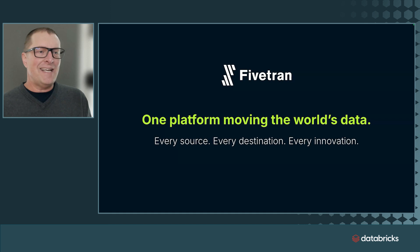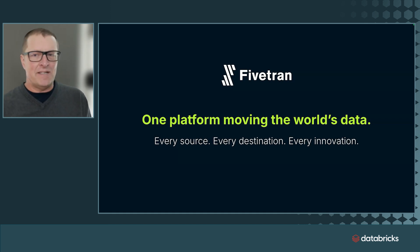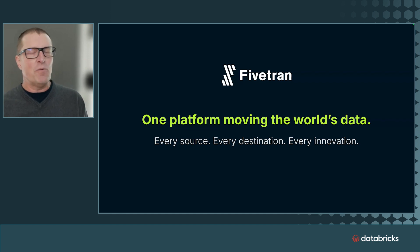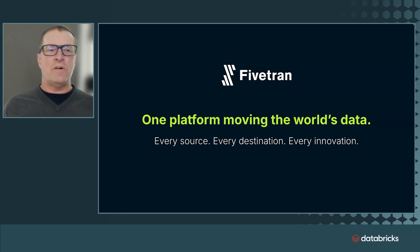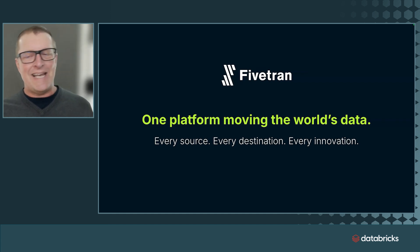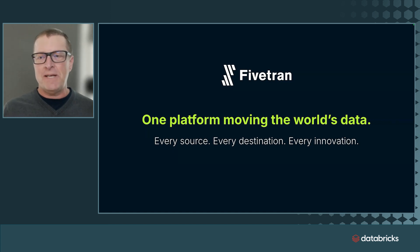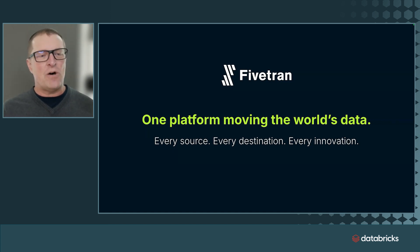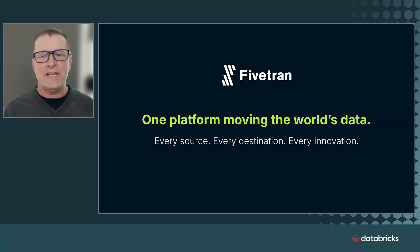Fivetran helps you eliminate this data chaos and puts an end to this 'one more sprint' syndrome. We were founded in 2012. Think of us as a late-stage venture-backed company. We serve 6,000-plus customers all across the globe, every single industry.